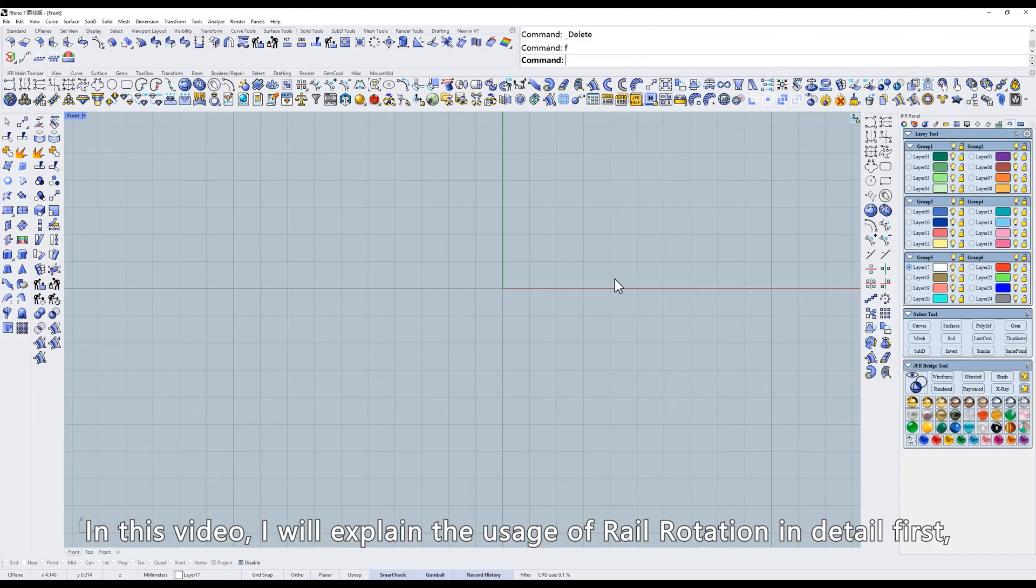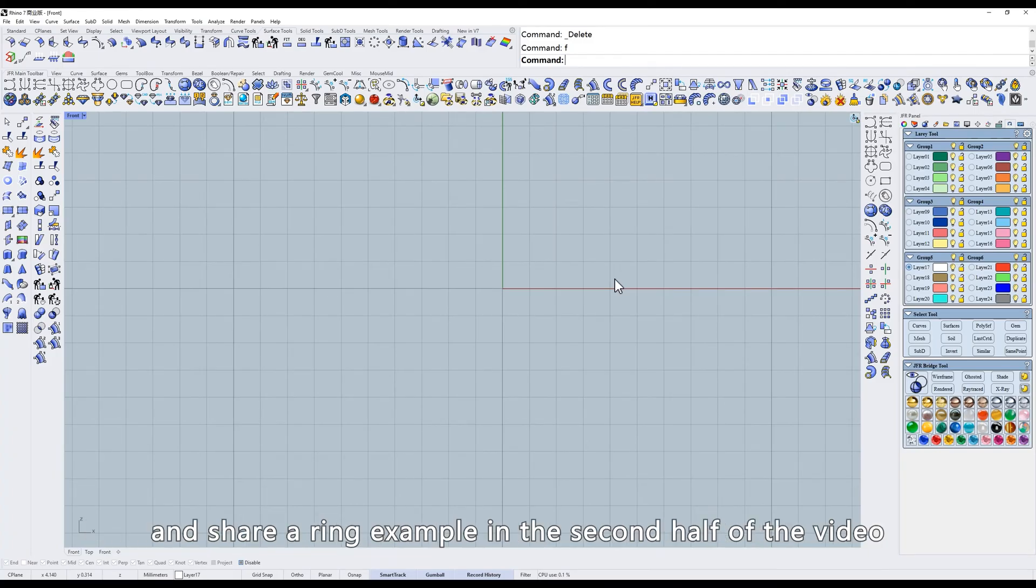In this video, I will explain the usage of rail rotation in detail first, and share a ring example in the second half of the video.